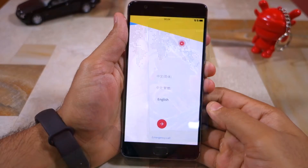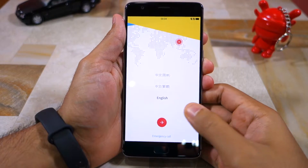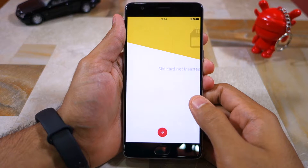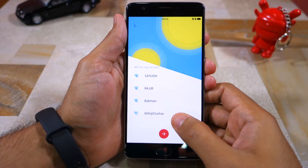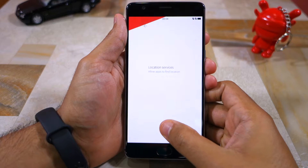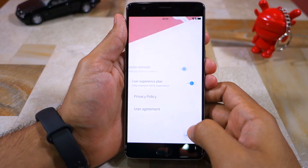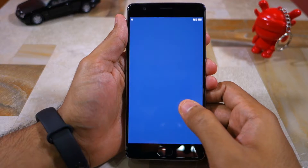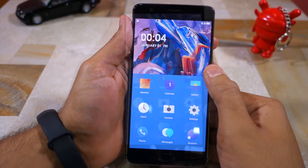Let's start with the setup process of Hydrogen OS on the OnePlus 3. Since this is a Chinese-based ROM, you do not get Google's usual suite of apps and services. You can, however, sideload the apps if you want to. I'll link to the relevant threads in the description below if you end up installing Hydrogen OS on your OnePlus 3.